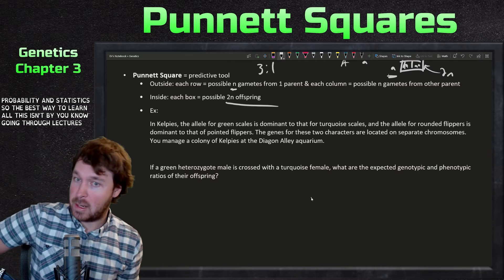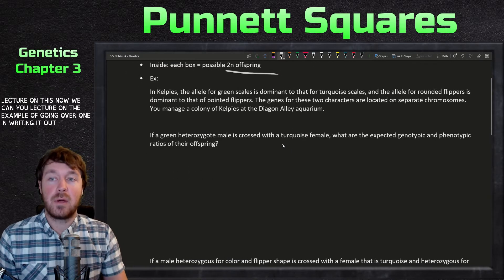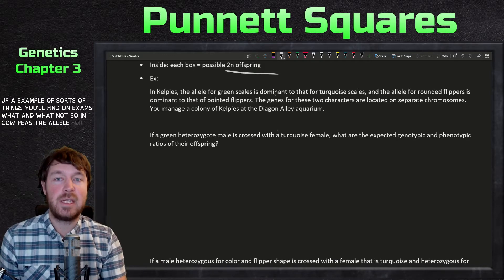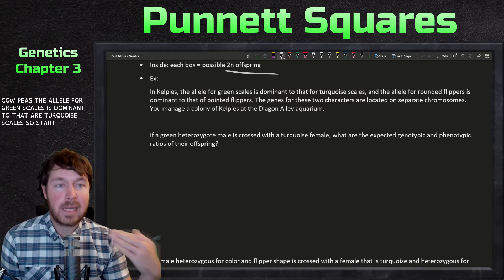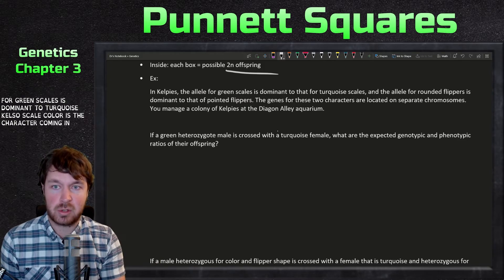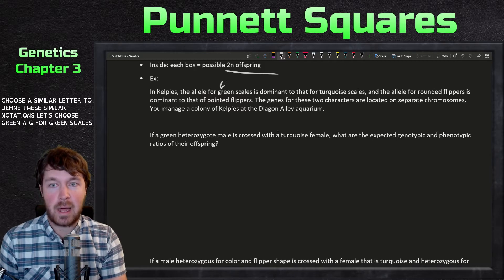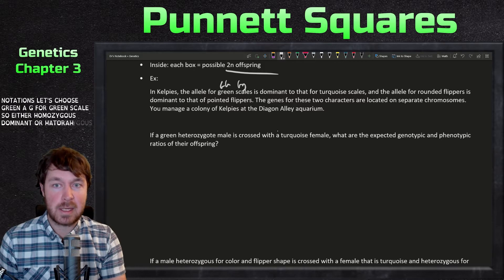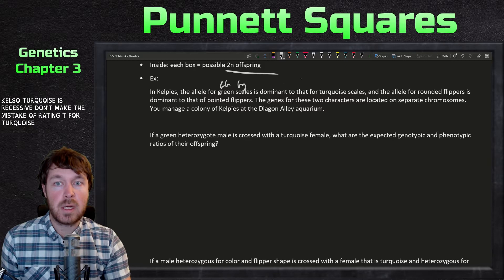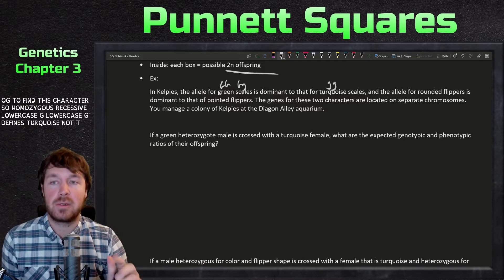The best way to learn this is through examples, so here's a made-up problem typical of exams. In kelpies, the allele for green scales is dominant to turquoise scales. Scale color is the character, with green and turquoise as the two traits. We choose G for green: homozygous dominant GG or heterozygous Gg gives green scales. Turquoise is recessive — lowercase gg. Don't make the mistake of using T for turquoise; use lowercase g.